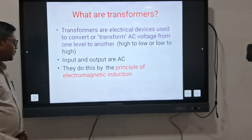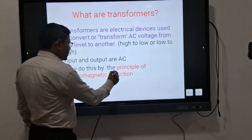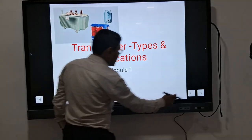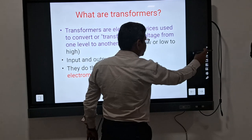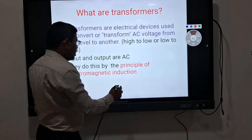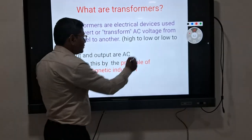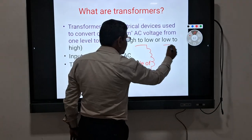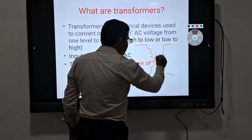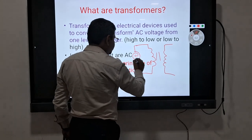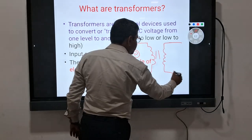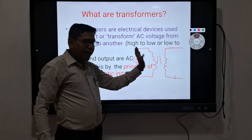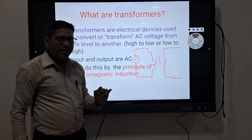Now, the principle of operation of a transformer: a transformer operates on the principle of electromagnetic induction. When we give AC supply at the primary side, an output voltage is produced at the secondary side.